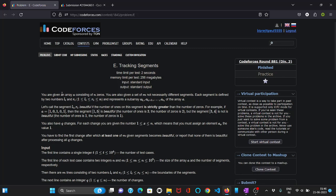In this problem we are given an array consisting of n zeros. We are also given a set of m segments and each segment is defined by two numbers li and ri. Now we can call a segment beautiful if the number of ones on this segment is strictly greater than the number of zeros.